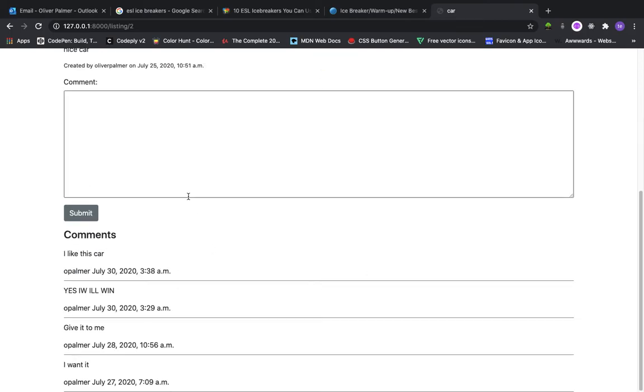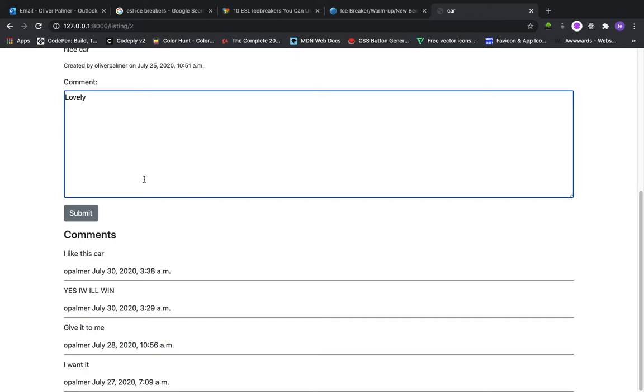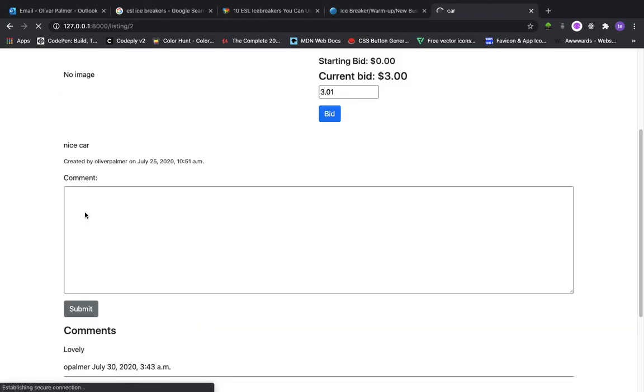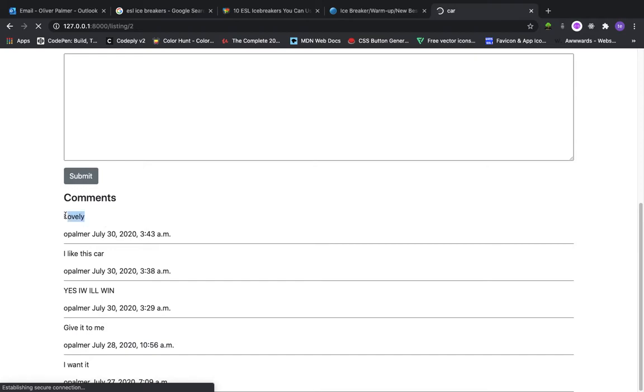Let me show you the comments. Let me add a new comment. Lovely. So we got the comments down here. If I click submit, you can see my lovely comment. It's now added to the comments list.